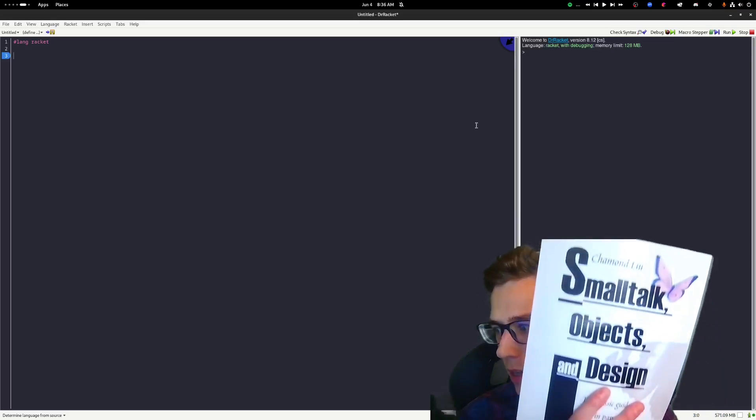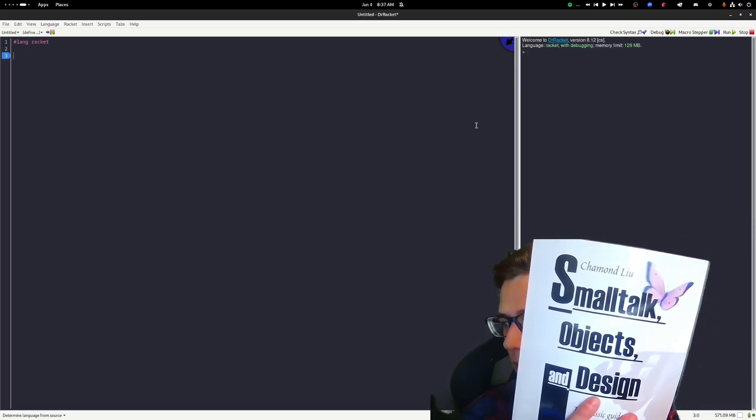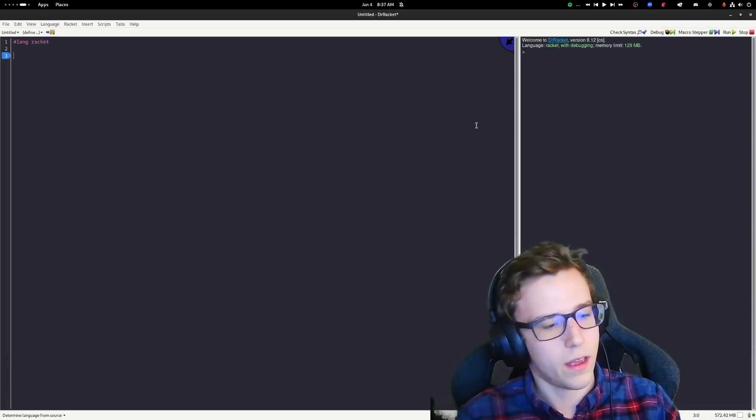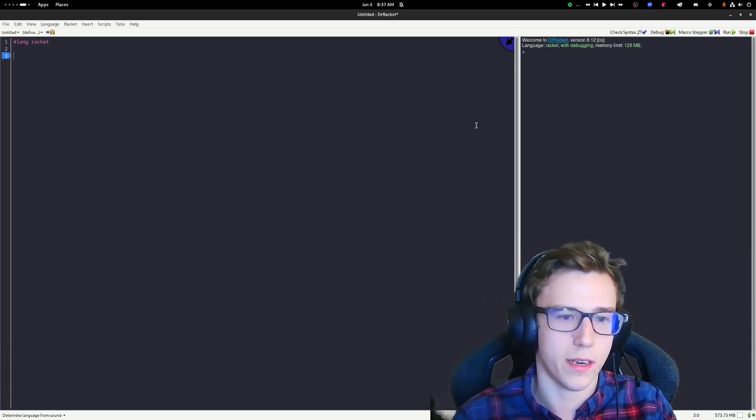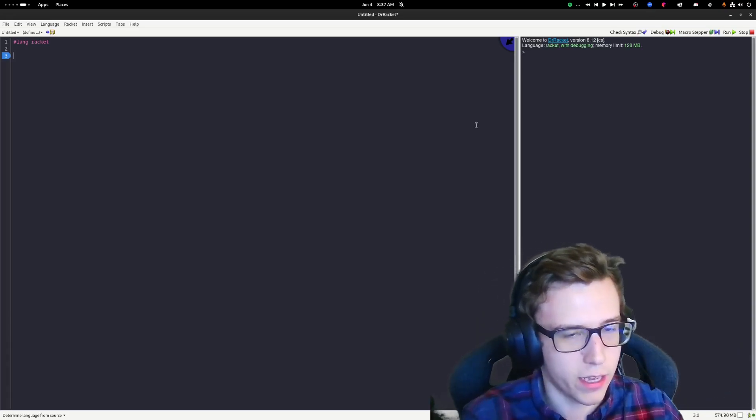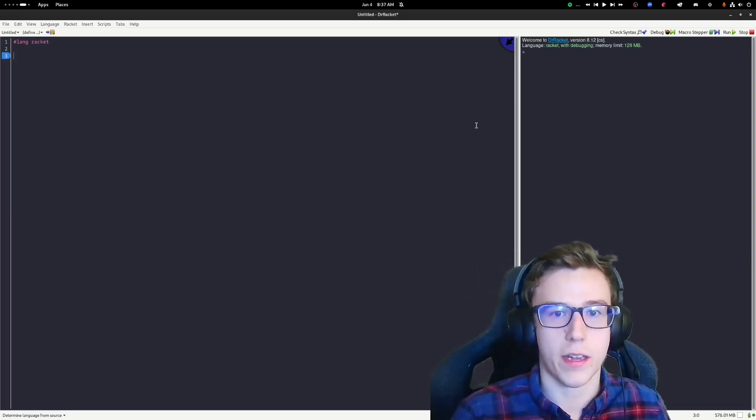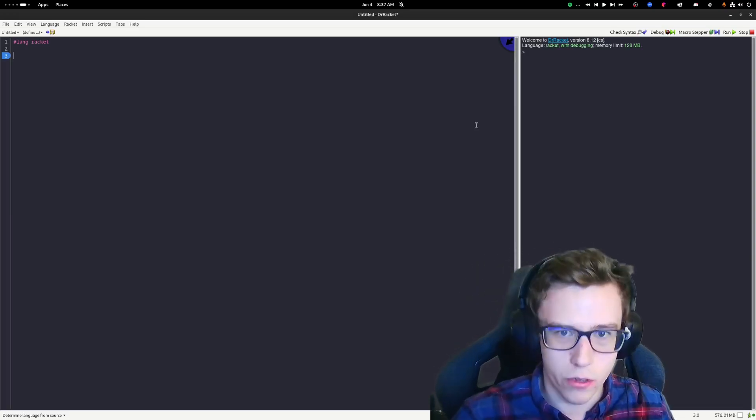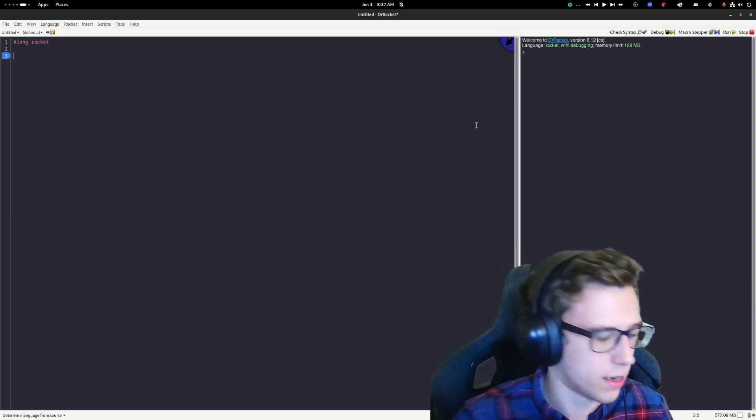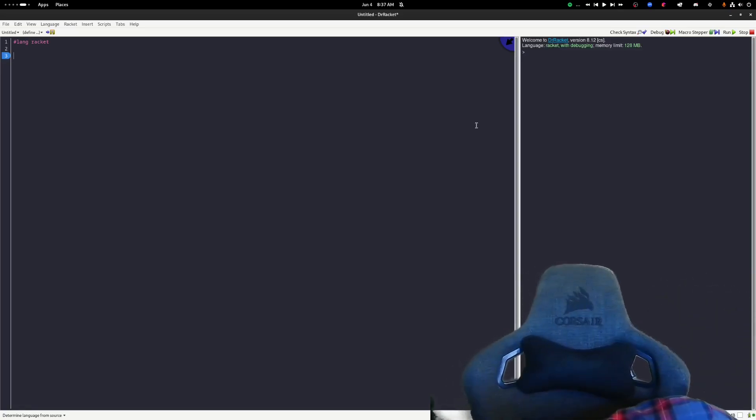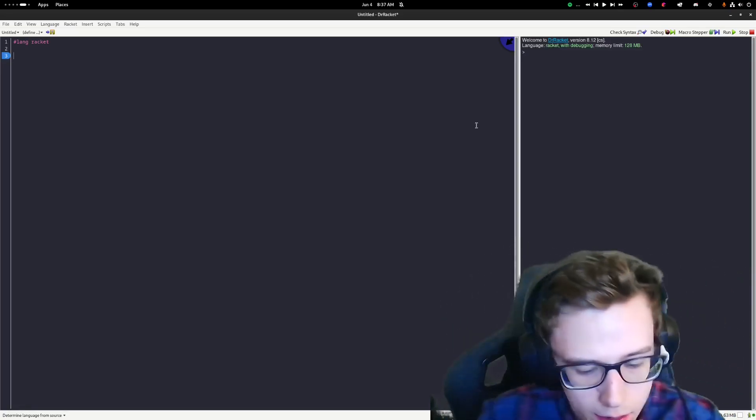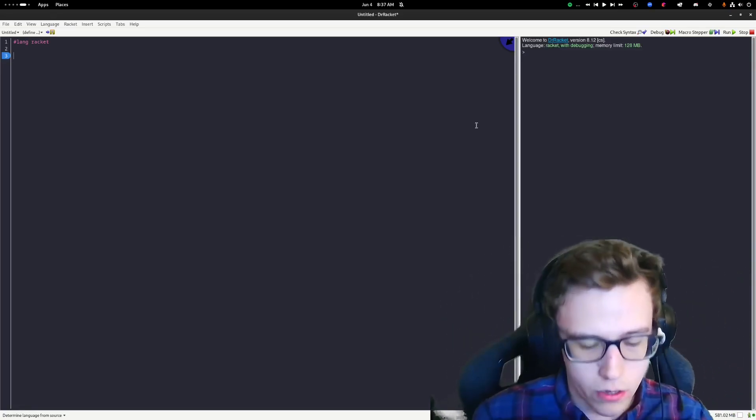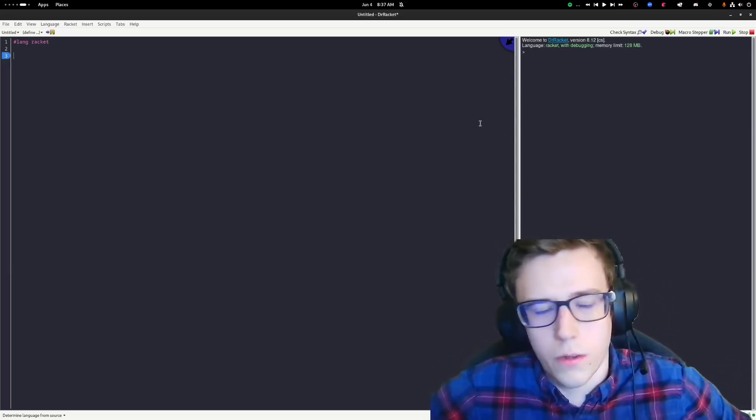Another book I recommend is Smalltalk Objects and Design. This is a really interesting book and it has really given me a lot of thoughts about object oriented programming that I really haven't engaged with. So today, let me demonstrate how objects and functions aren't so different.